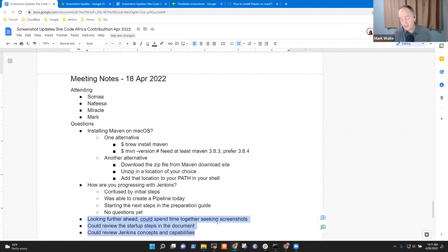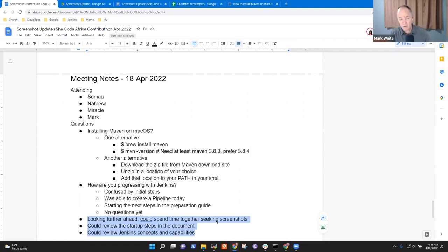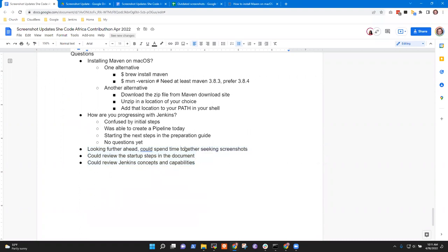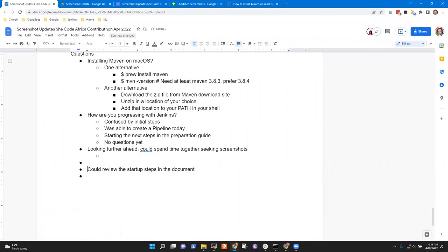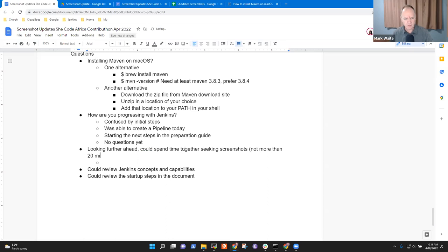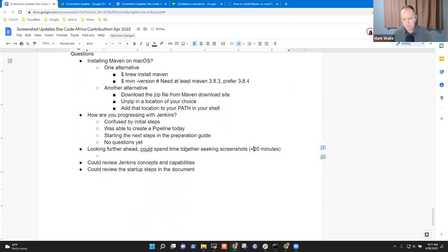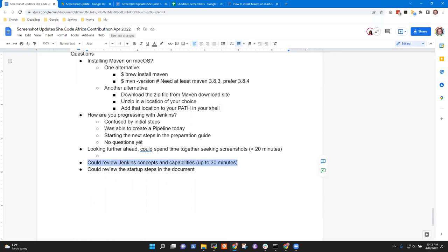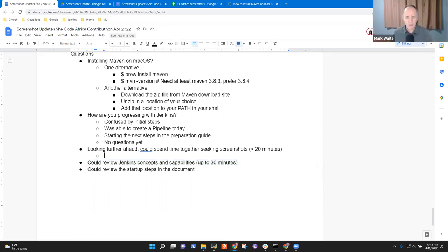Are any of these three things interesting to you? Would you like to try them while we've got our time together? Or is there something else you would prefer we do? Well I think we should look for screenshots, you know, so we could move forward, but then also reviewing Jenkins concepts looks like a really good idea too. Okay good, let's take those two. How about we'll limit ourselves to not more than 20 minutes looking on that one and then we'll use up to 30 minutes on Jenkins concepts and capabilities.